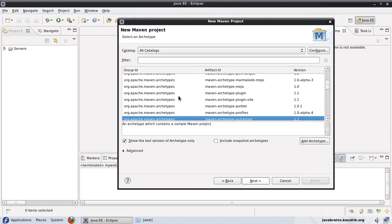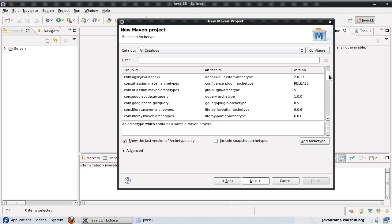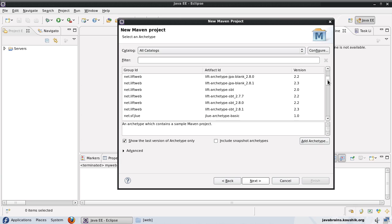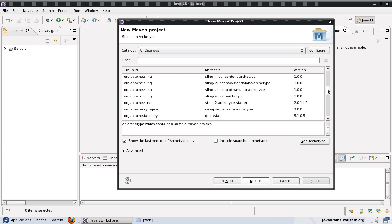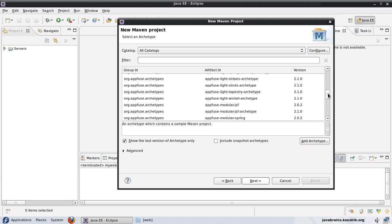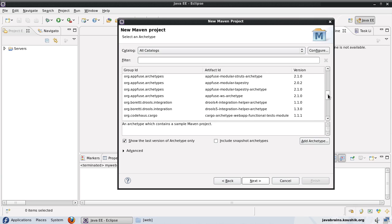Now we get a list of archetypes. This is similar to the list we get in the archetype:generate command. Maven gave us a huge list of archetypes and each one had a number and we had to choose the number. Since we are using a GUI here, we can just click on an archetype and say next.